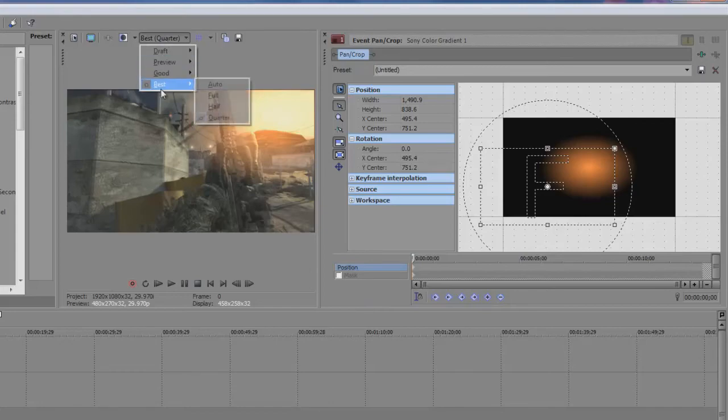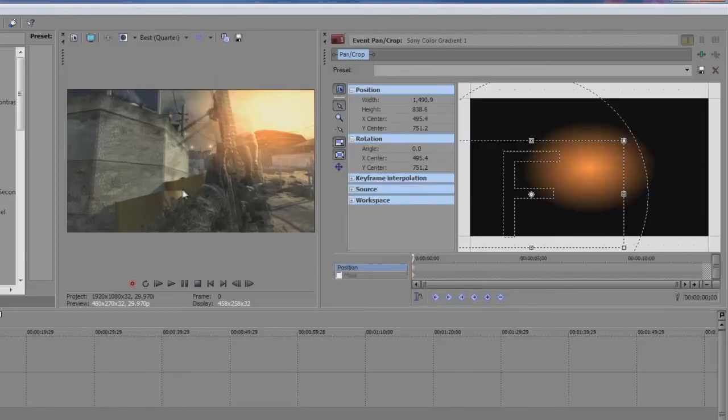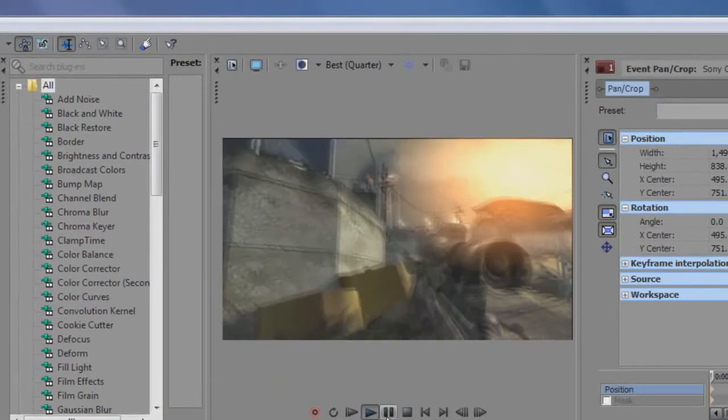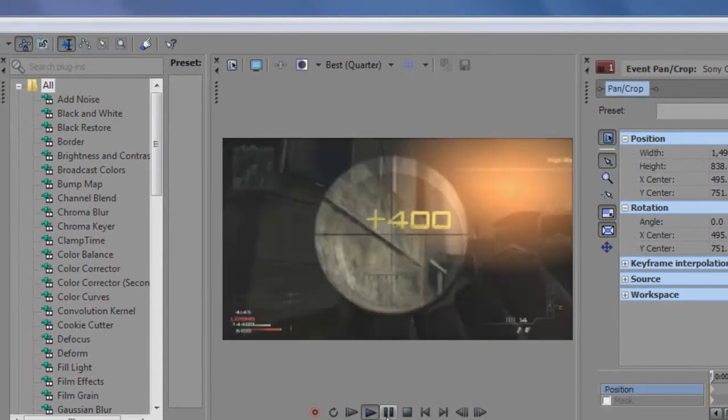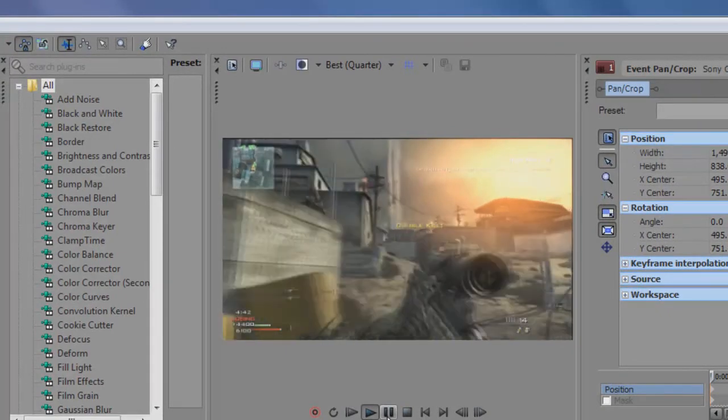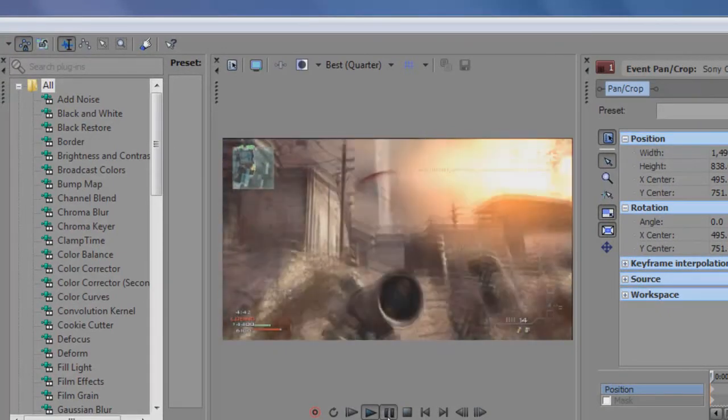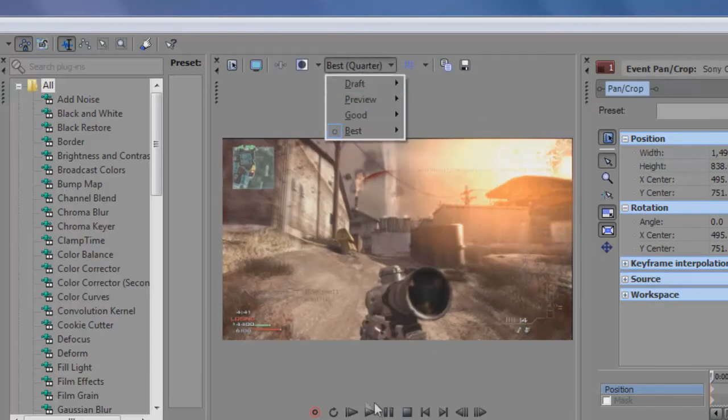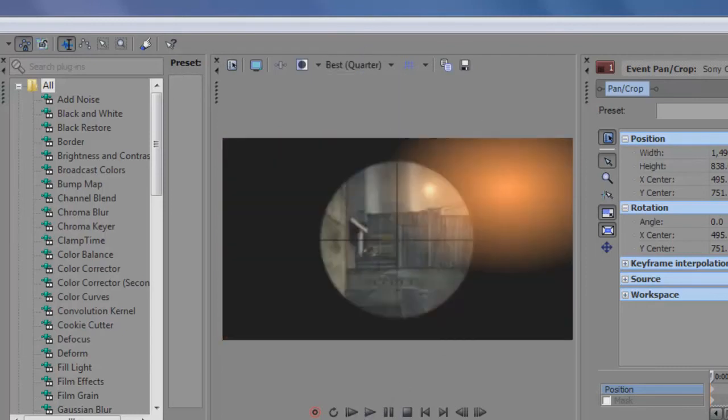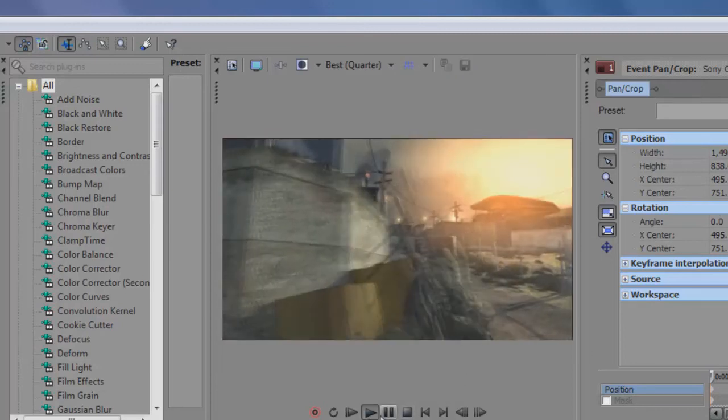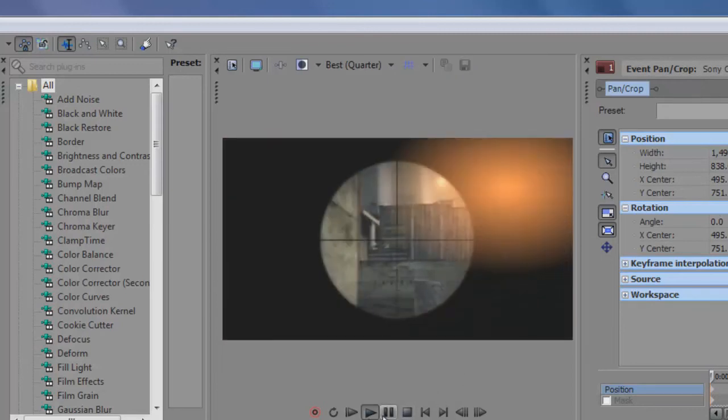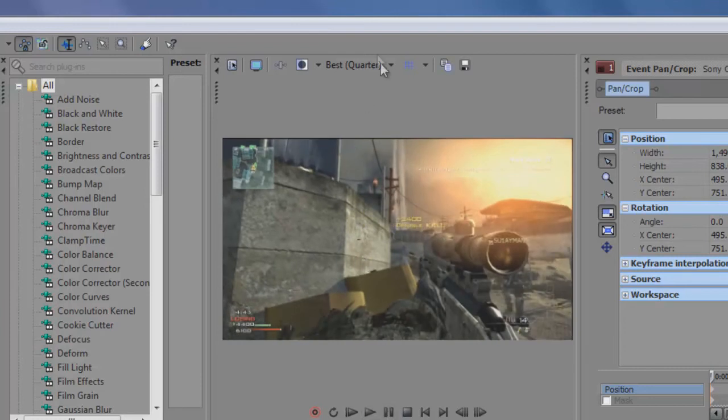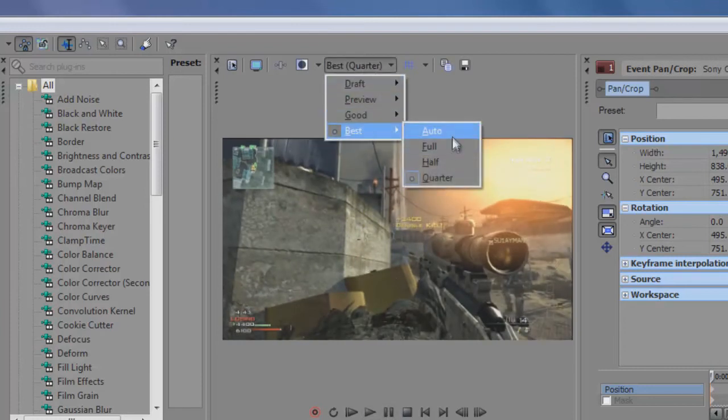By the way, when you're viewing your videos, you'd probably want to put it in best quarter. Because it's still pretty good quality. And also, it's not very slow as it would be if you put it in best full.